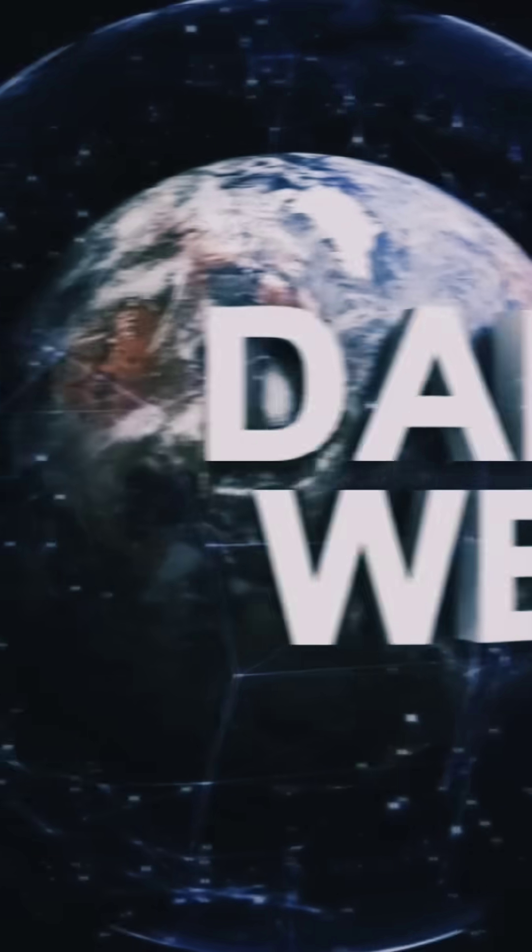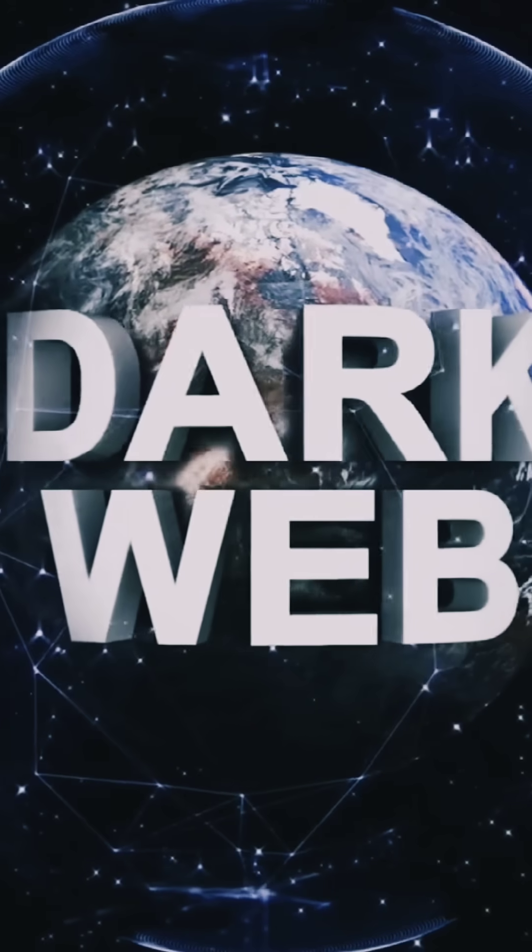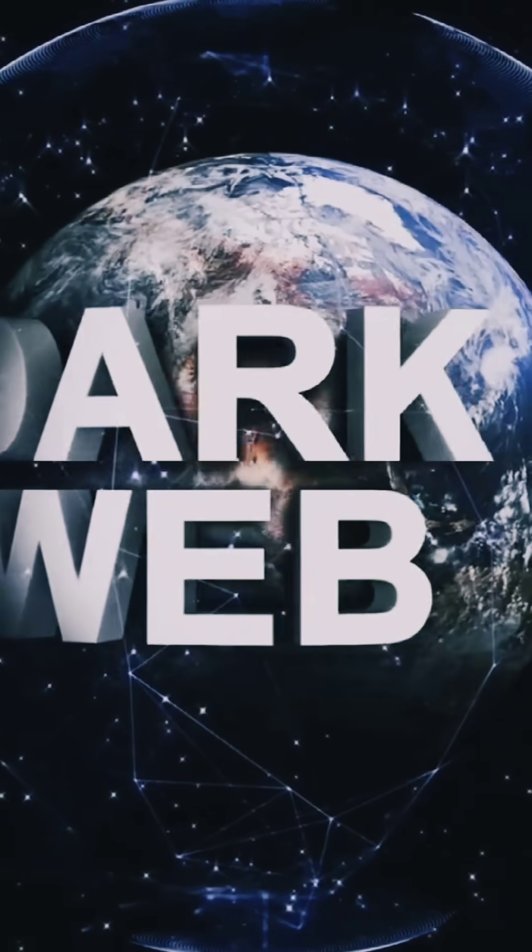The internet has three layers: the surface web, the deep web, and the mysterious dark web. Each layer has its own unique characteristics.